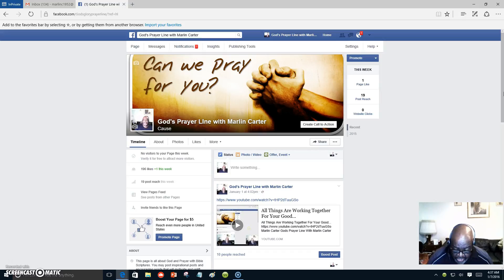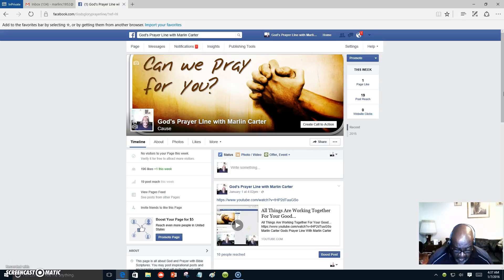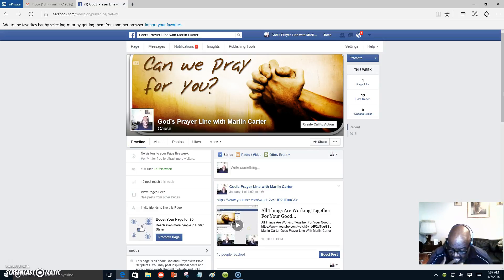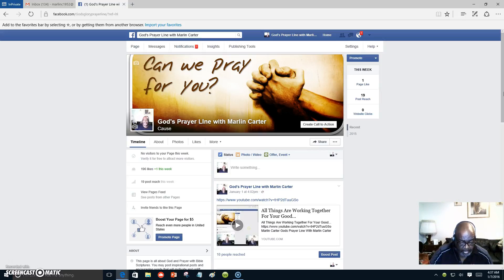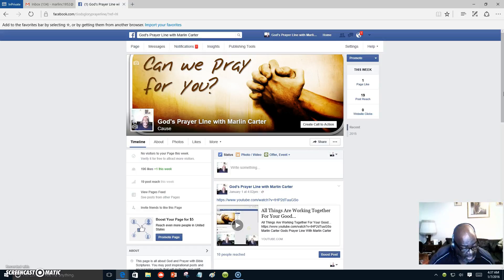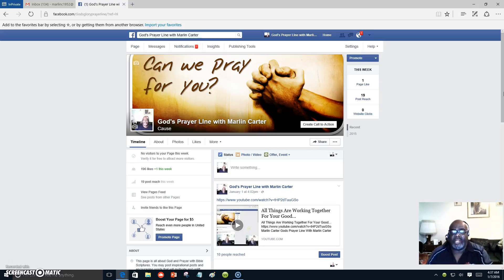Jesus replied, I assure you, no one can enter the kingdom of God without being born of water and the spirit. Humans can reproduce only human life. But the Holy Spirit gives birth to spiritual life. So don't be surprised when I say you must be born again. Praise God.